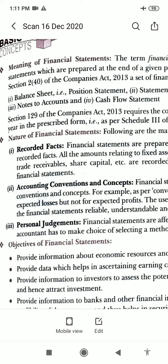Regarding accounting concepts: financial statements are prepared by following the accounting concepts. Under the going concern concept, it is assumed that the business shall continue for a foreseeable future. Fixed assets are shown in the balance sheet at their historical value rather than their market value. The use of accounting concepts also makes financial statements reliable, understandable, and comparable.